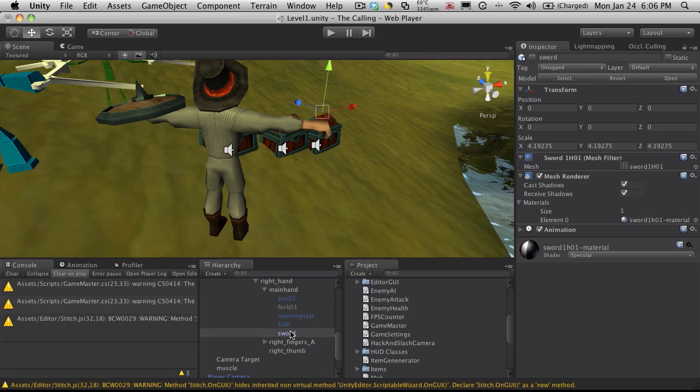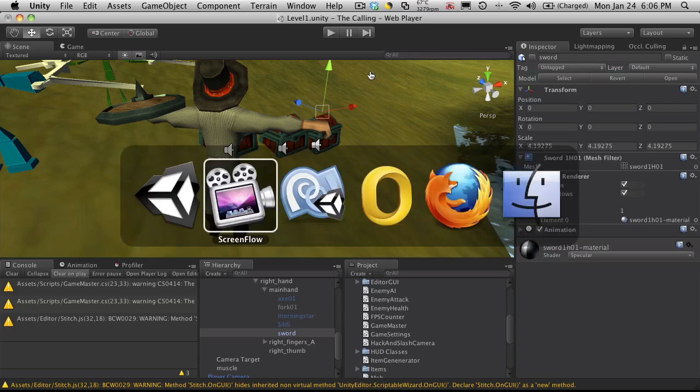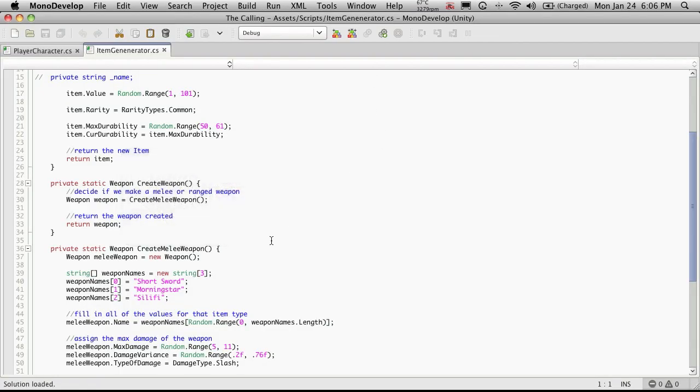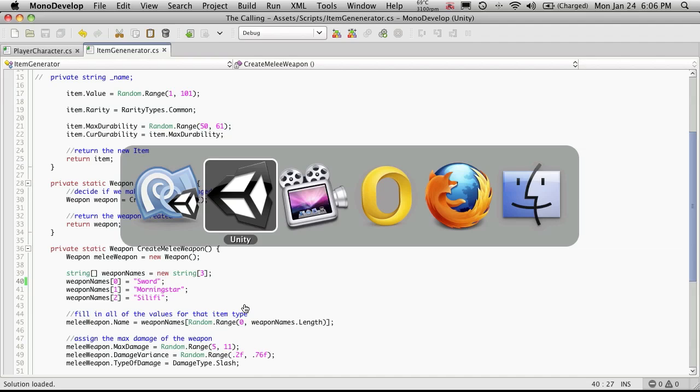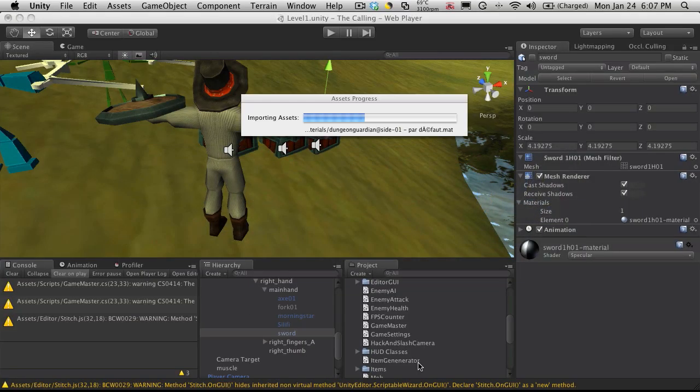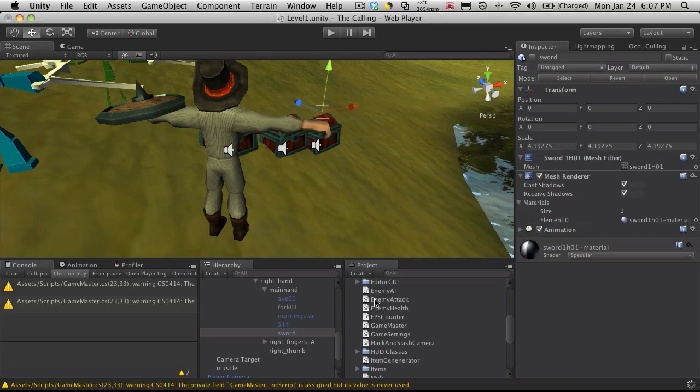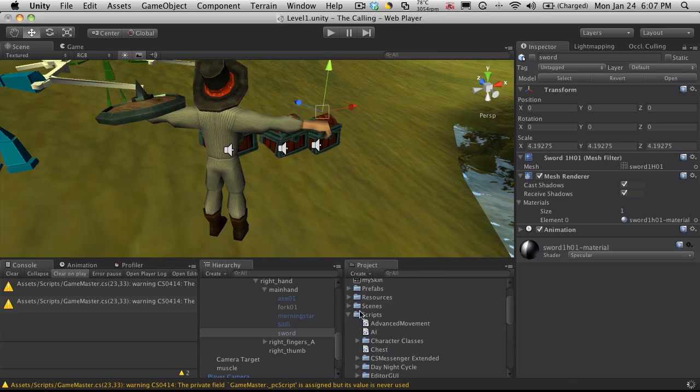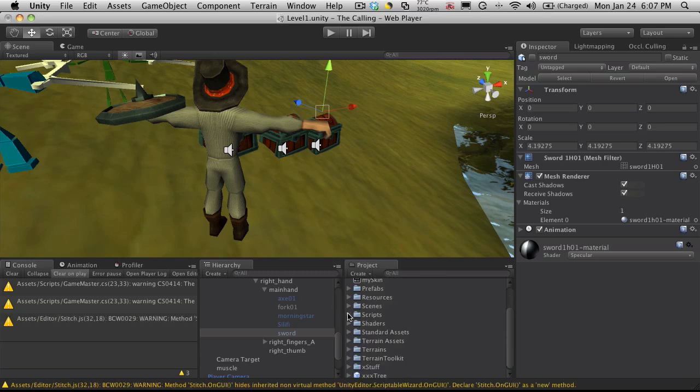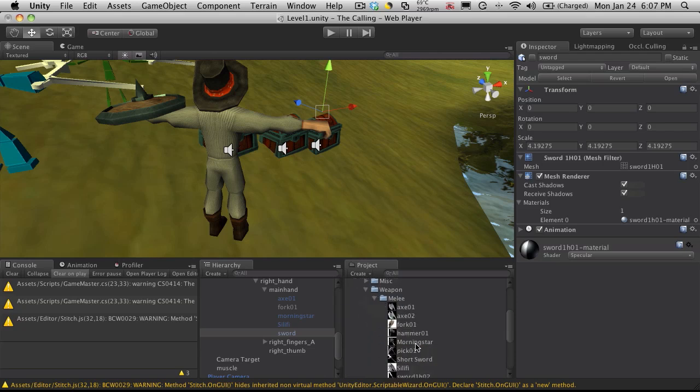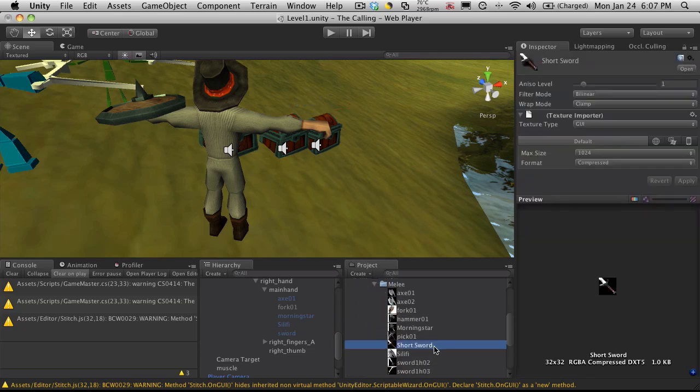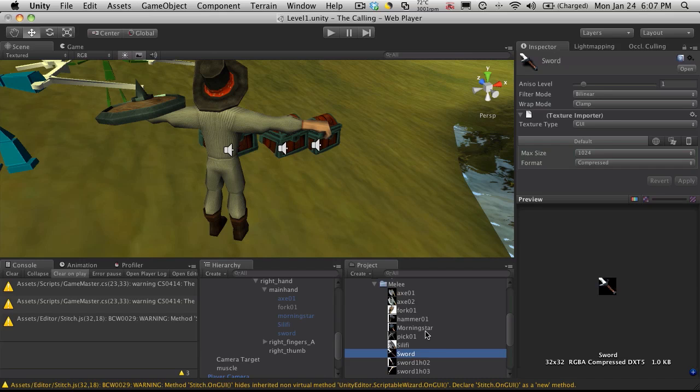Since I called it sword, I am going to want to go over to my item generator script and rename it here to sword. I'll save that off. But that also means I have to come into my resources folder and change it there as well. Resources, melee weapon, and right here. Alright, so I've got them all changed.